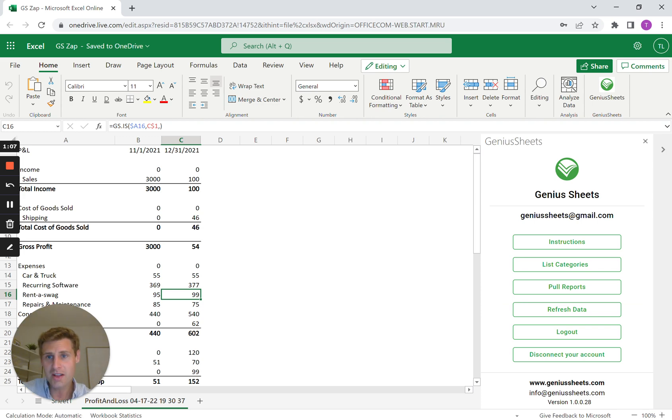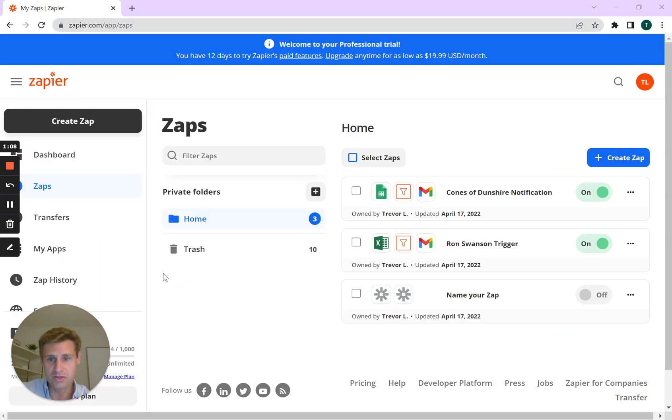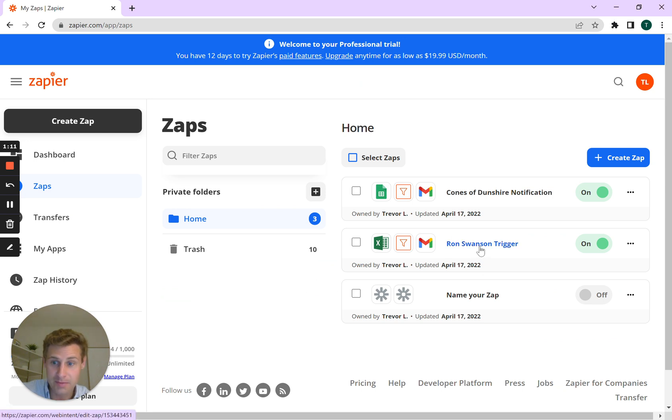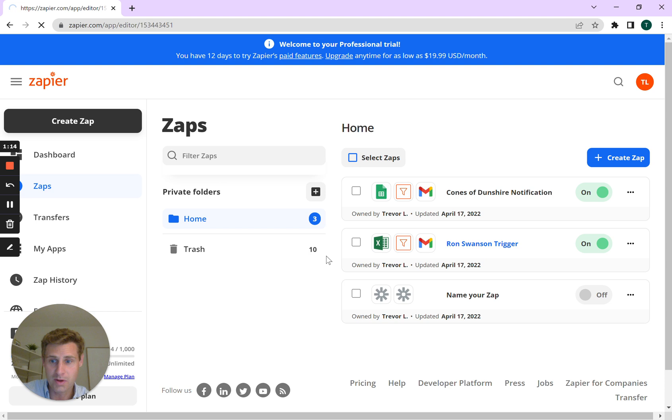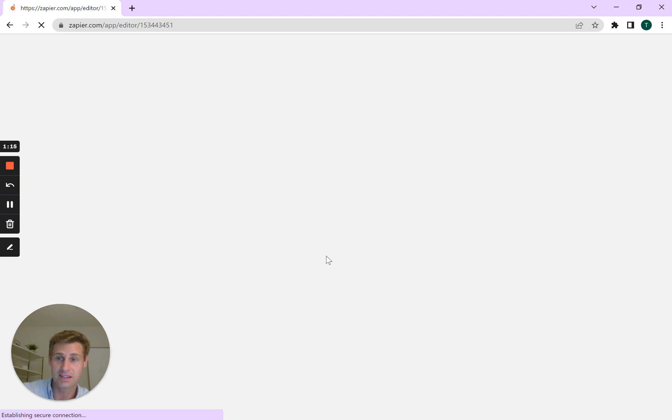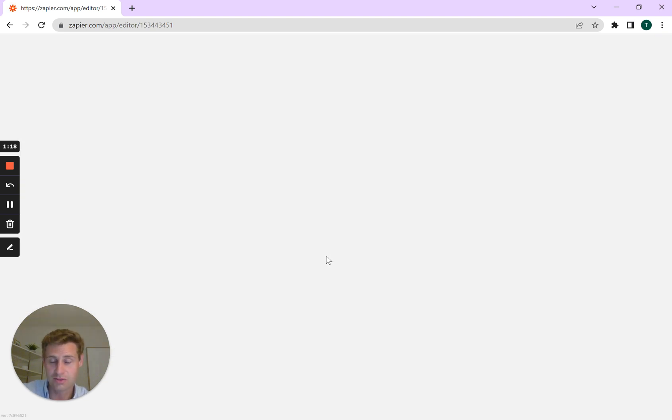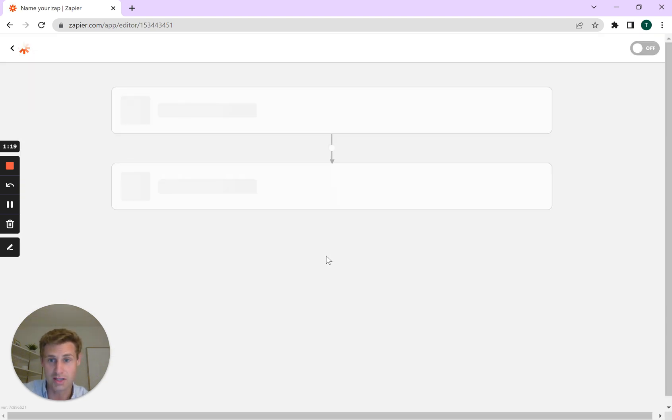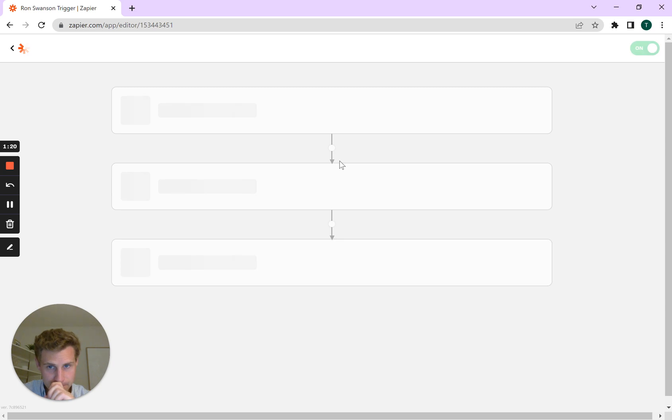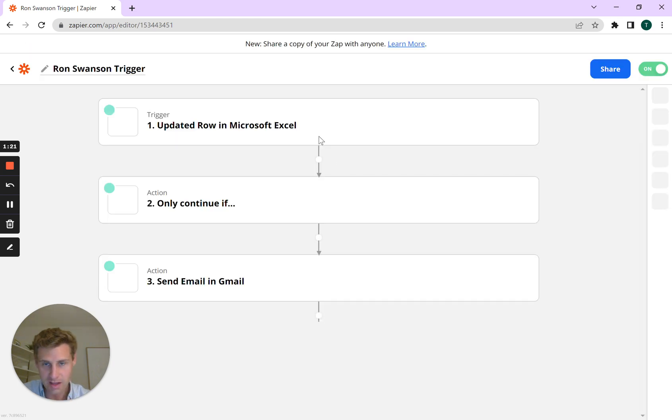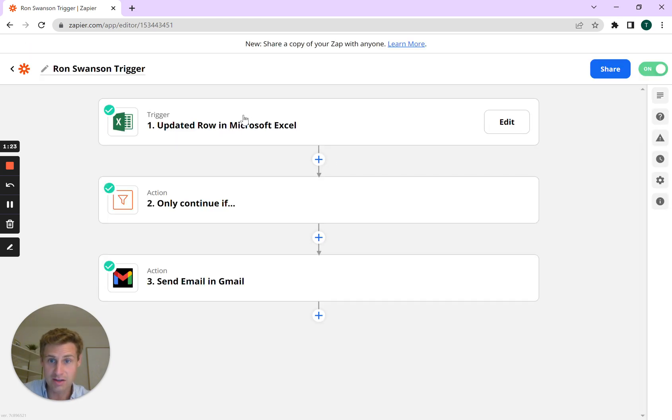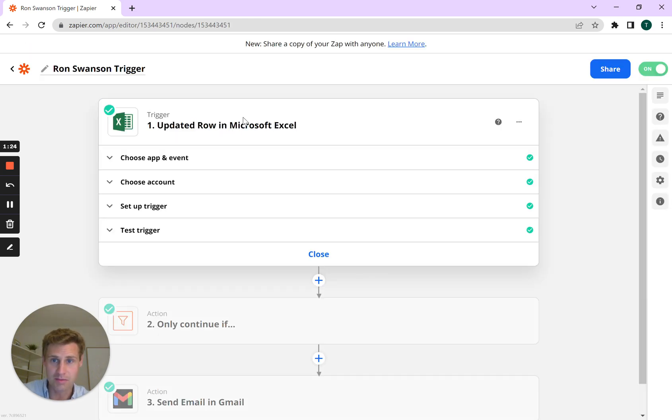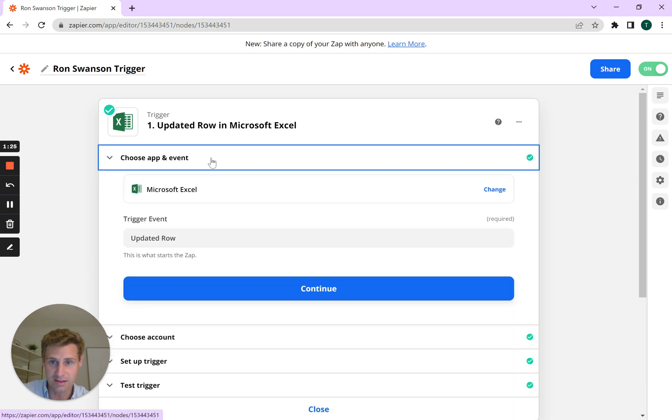So now let's move to Zapier, the exciting part. In Zapier, we set up this Ron Swanson trigger, and what you're going to do is you're going to select Microsoft Excel as your first trigger option. And we're going to select updated row in Microsoft Excel.